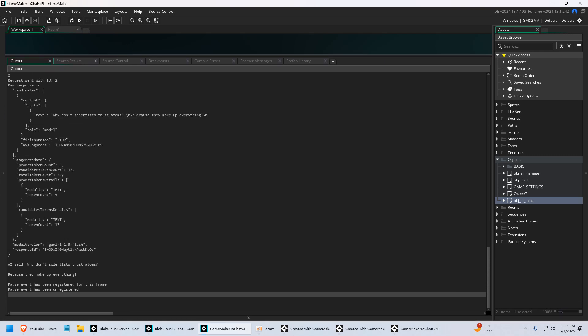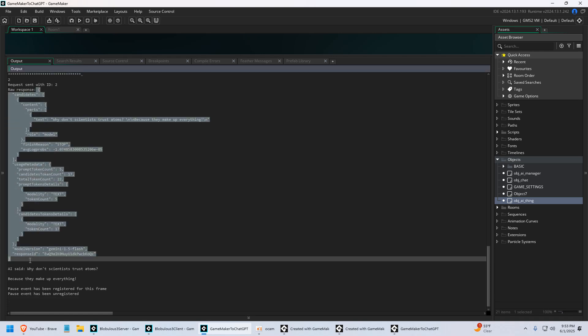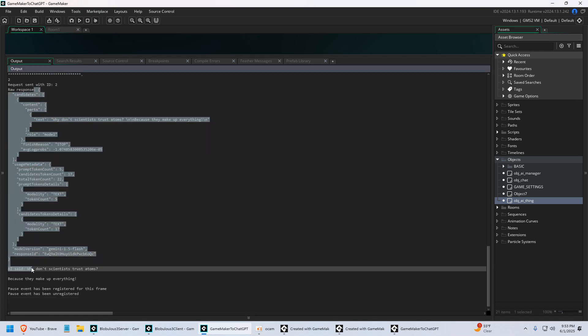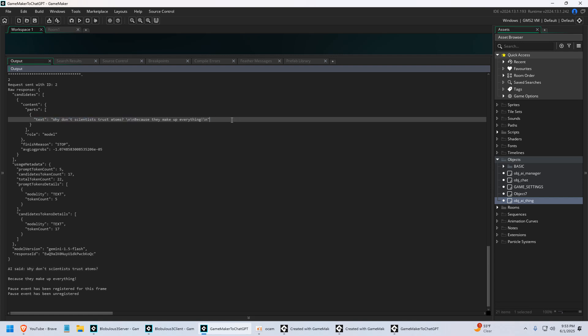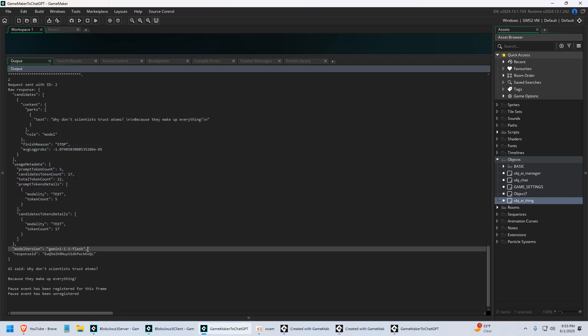When the AI responds to GameMaker, this is the raw response right here. It's sending a struct. And you can see right here under text is the actual text reply, which is what you're going to want to work with in most cases. But then it's going to send you a bunch of other information. So you kind of got to parse this out.